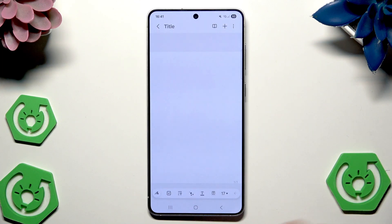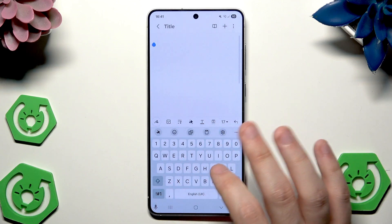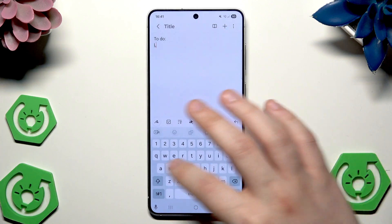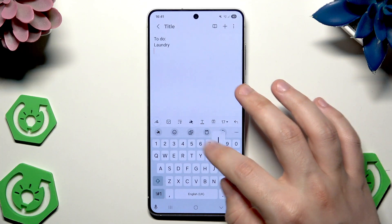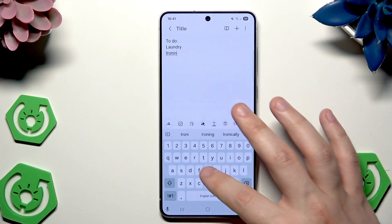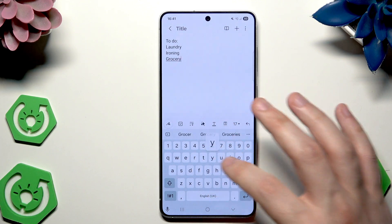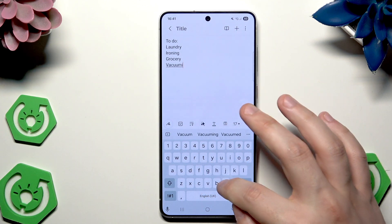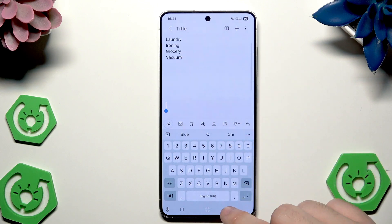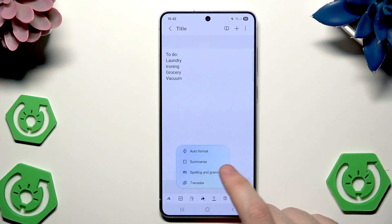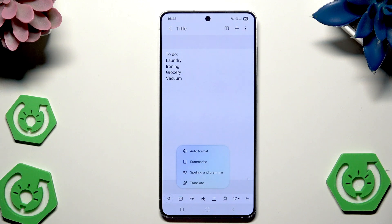Now let's open up the notes and create a new note. I'm going to type something — let's say a to-do list. I'll create a list: laundry, ironing, grocery, and vacuuming. And now let's open up the AI. As you can see we have a whole list of what we can do: we have the auto format, summarize, spelling and grammar. To open up the AI options click on those stars right in here.